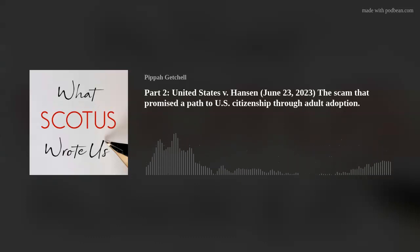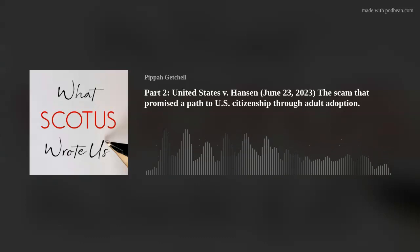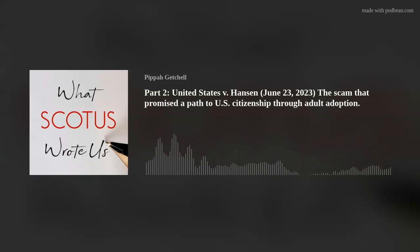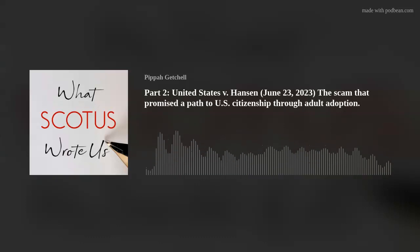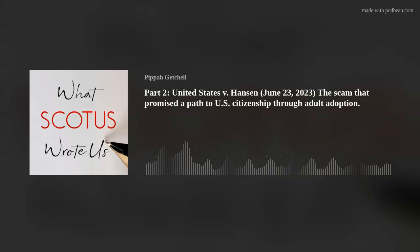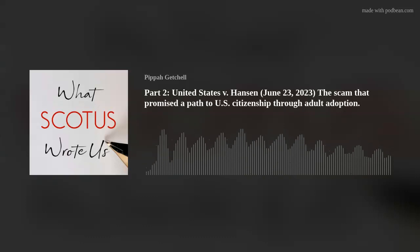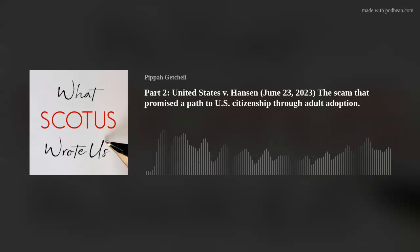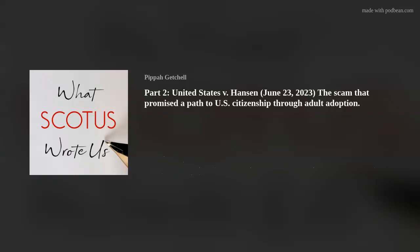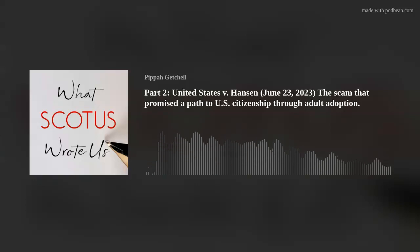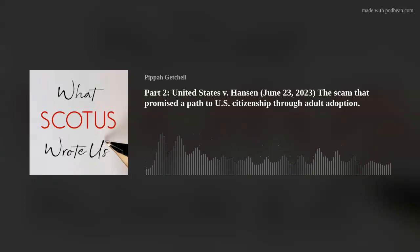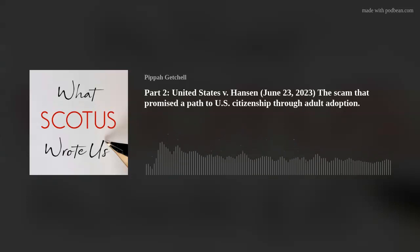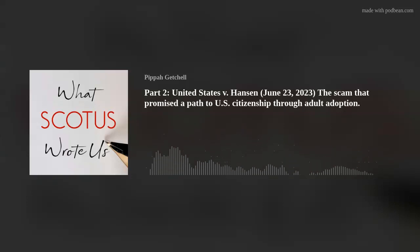And, critically, the terms that Congress retained — 'encourage' and 'induce' — substantially overlap in meaning with the terms it omitted, 'assist' and 'solicit.' Clause 4 is best understood as a continuation of the past, not a sharp break from it.